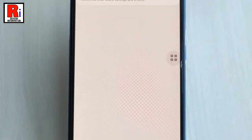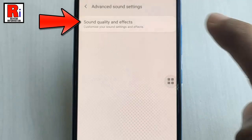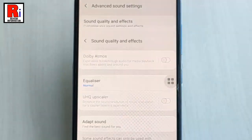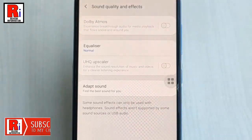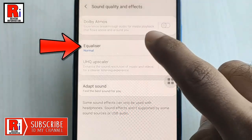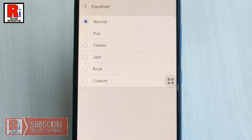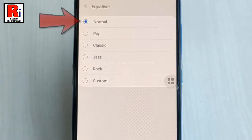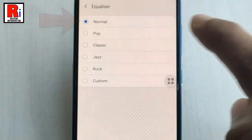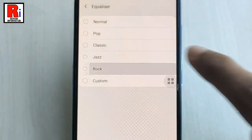Now tap on sound quality and effects. In this page, you will find equalizer. Tap on it. By default, it is selected as normal. You can select any of these equalizer options you want.